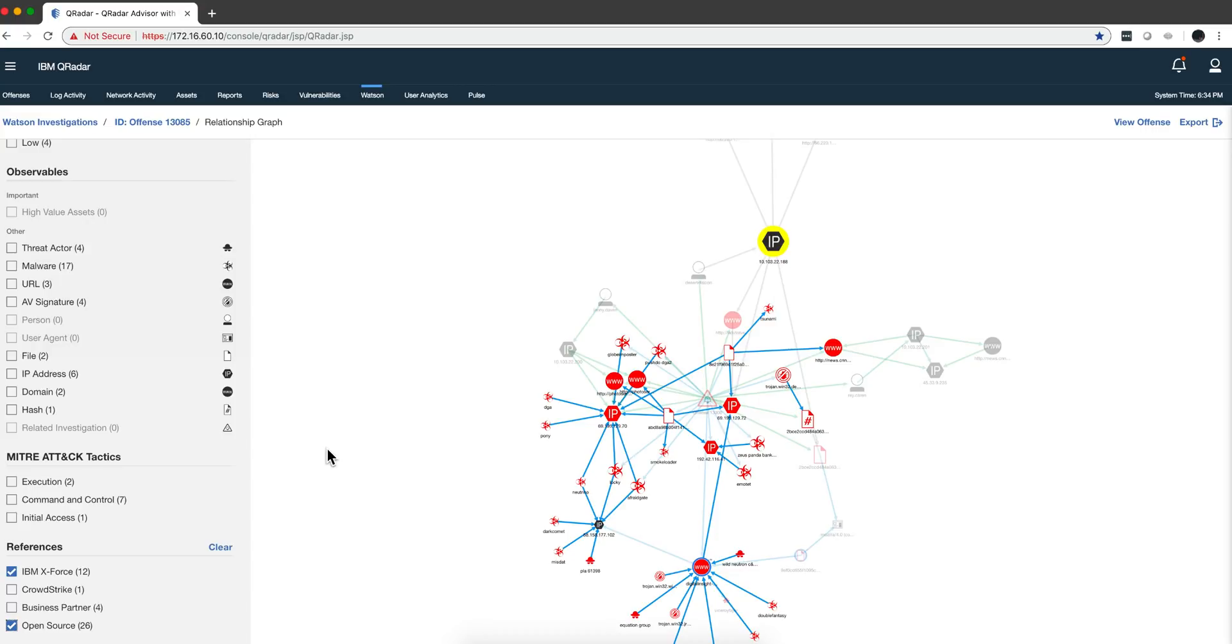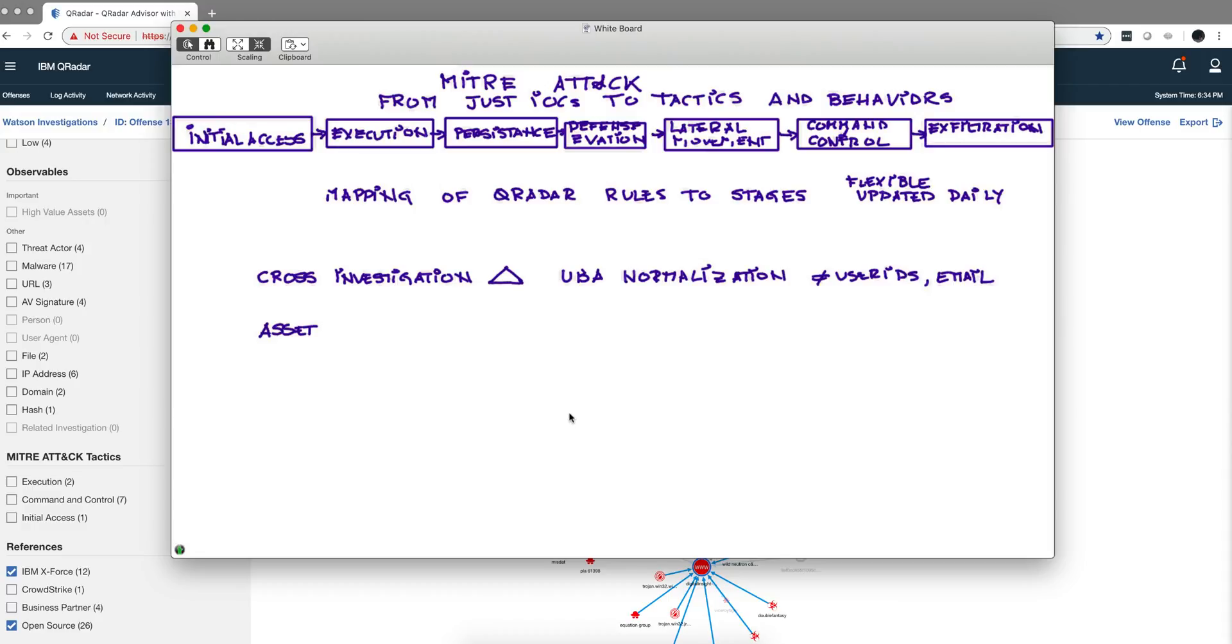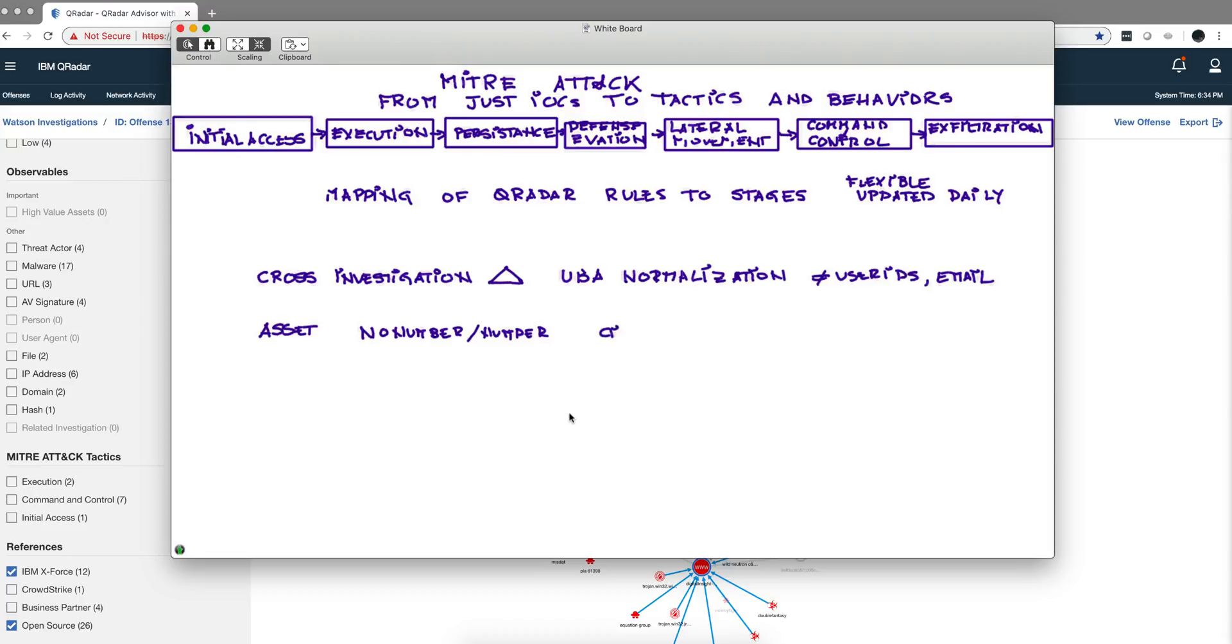Another thing that Advisor is doing, I don't have the data to show it in my demo, but in the assets, the way that the assets are represented. Before it was just a computer. Now you see a computer with no number meaning that's low risk, or it may have a number and that denotes the importance of it. Also in the same scale, if you find something with the circle, it actually has more meaning, more risk, more related than when it has no circle.